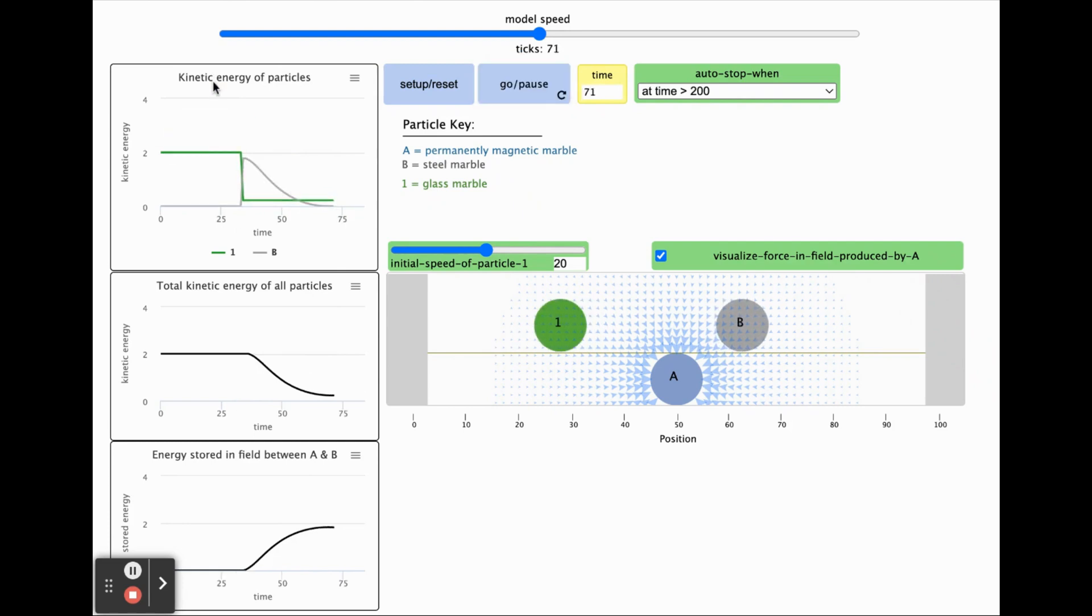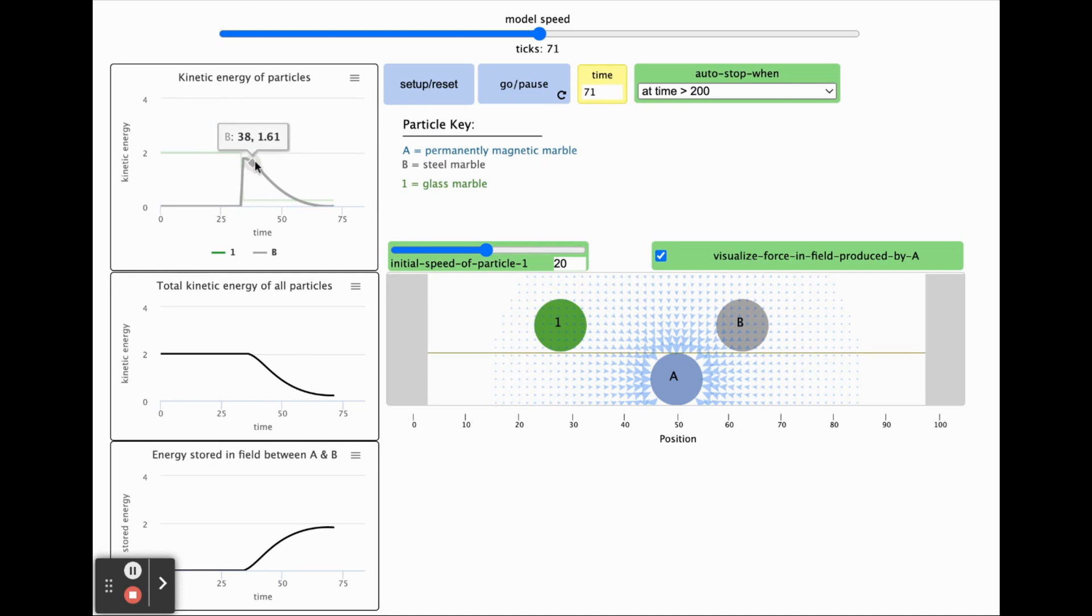This top graph will help you keep track of the kinetic energy of the glass marble represented as particle one as it moves through the system separate from the kinetic energy of particle B.